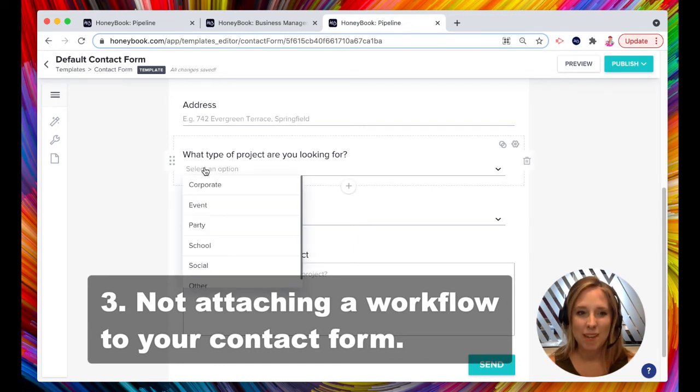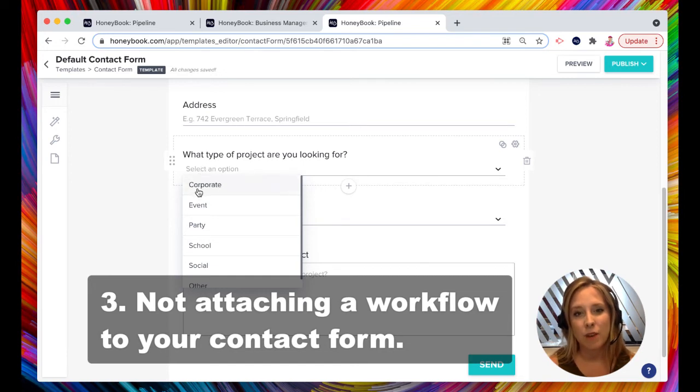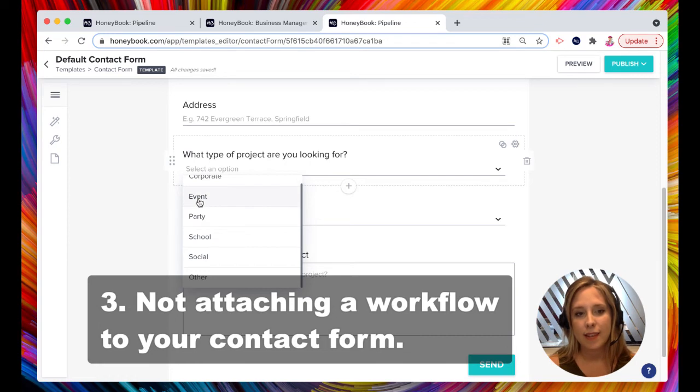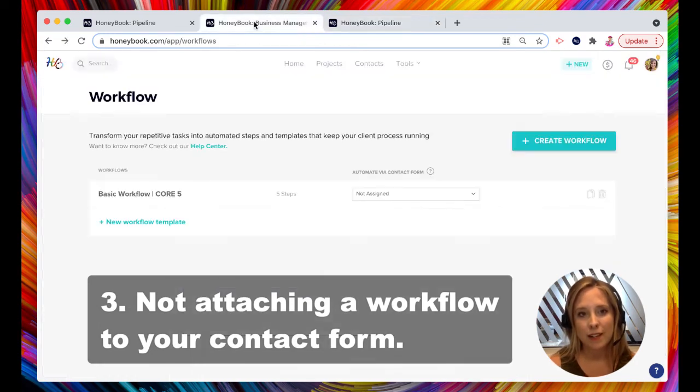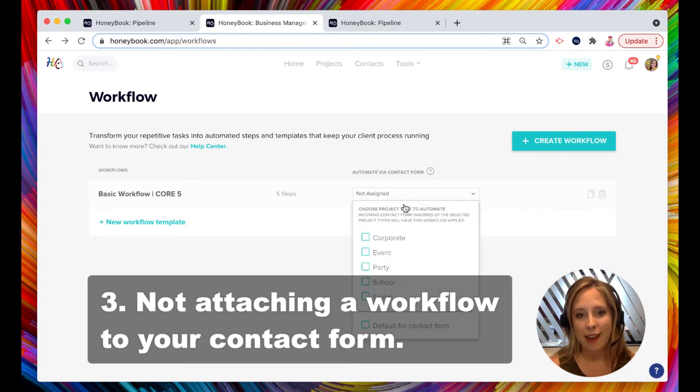I call it the magical question, the project type, because when someone is filling out your contact form, they come to this question, they're going to select what kind of project or event they're having. And depending on what they select, let's say they select event, that's going to trigger the workflow because I have event selected.